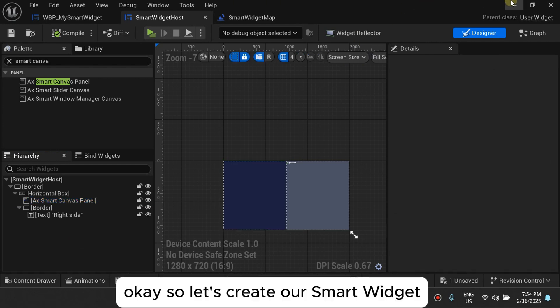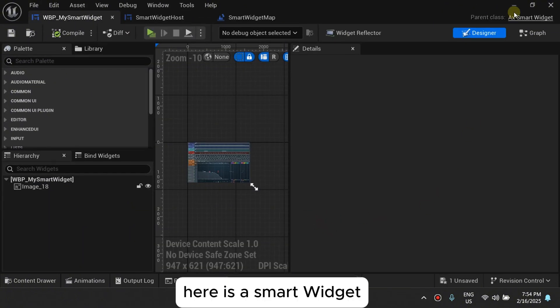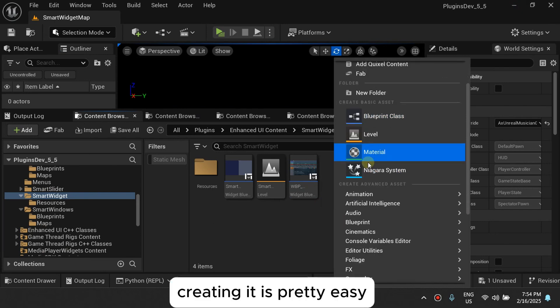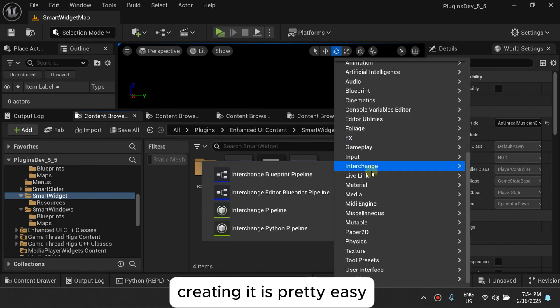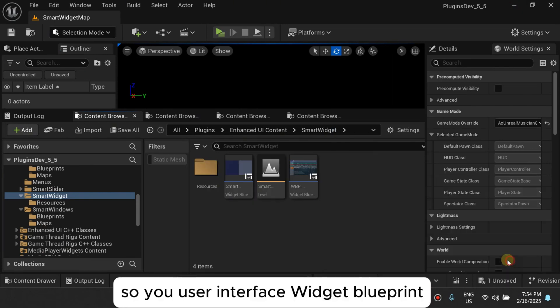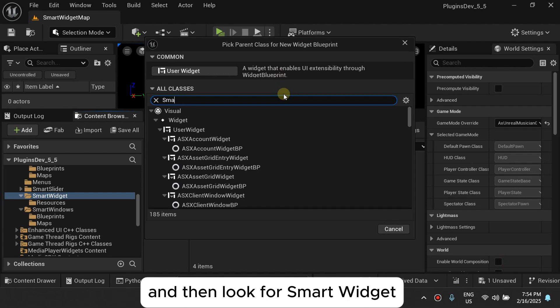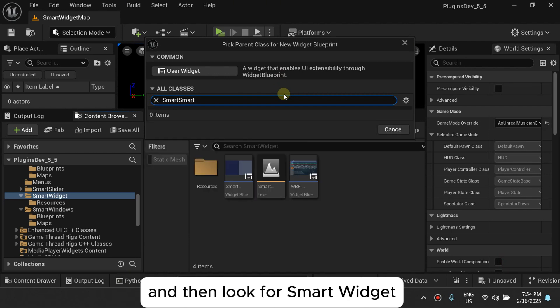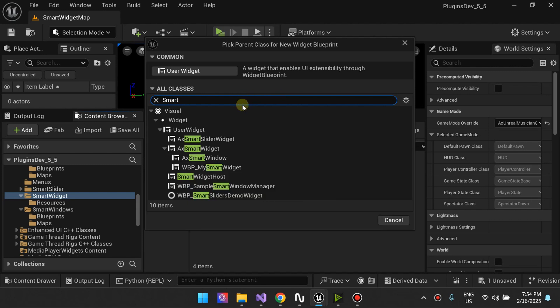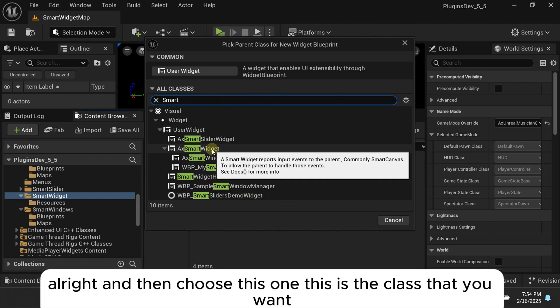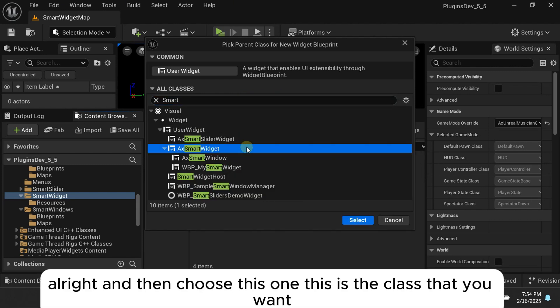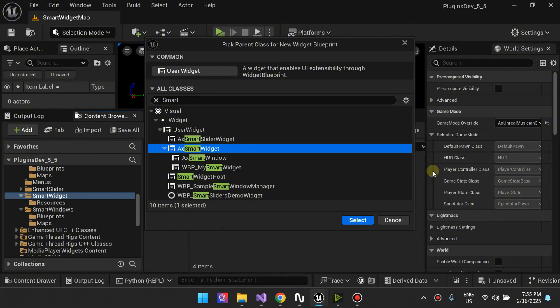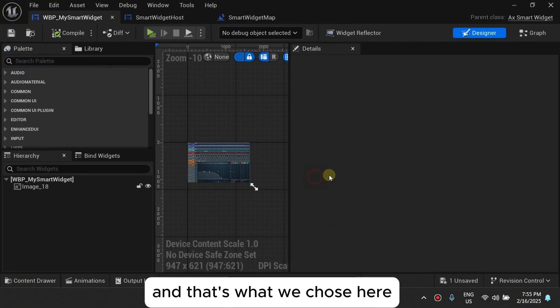So let's create our smart widget. Here's a smart widget. Creating it is pretty easy. So your user interface, widget blueprints and then look for smart widget. And then choose this one. This is the class that you want. And that's what we chose here.